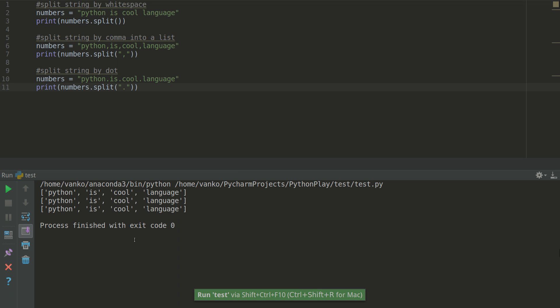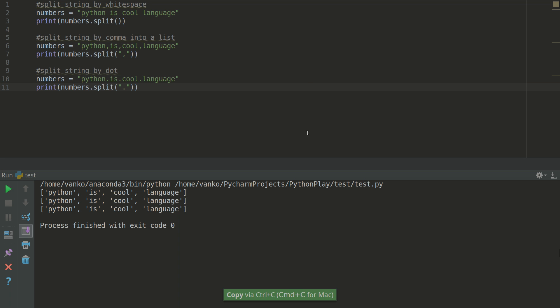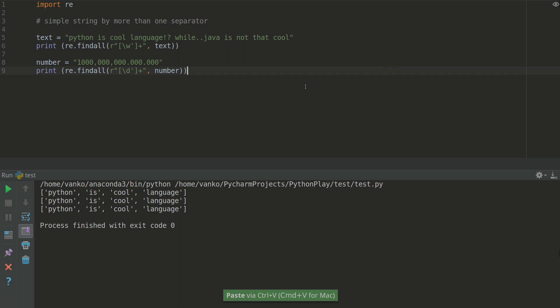As you can see we have one and the same output because we have three different strings. Let's move to the other one. Let's say that you can have a string with more than one separator and you want to split them.